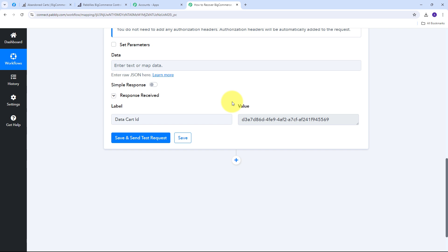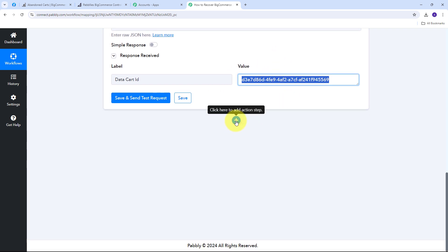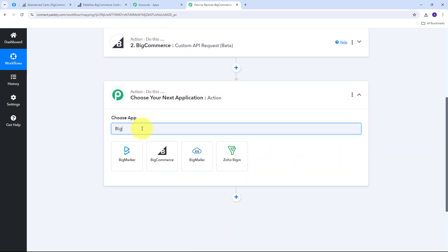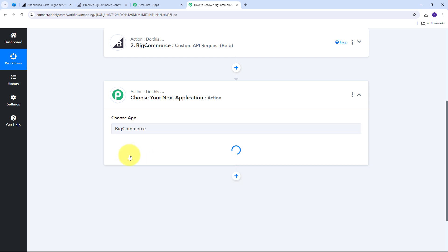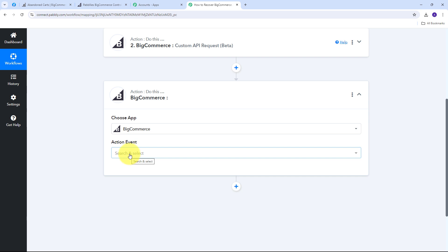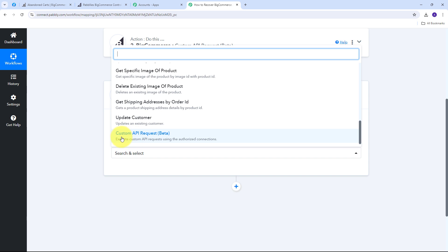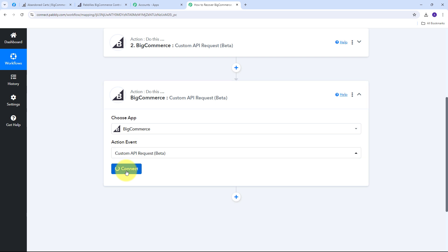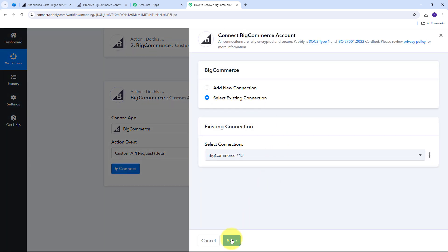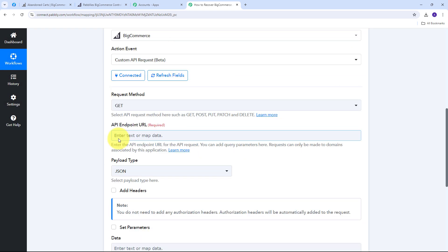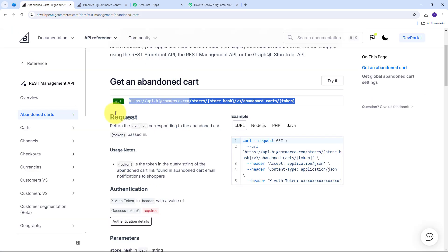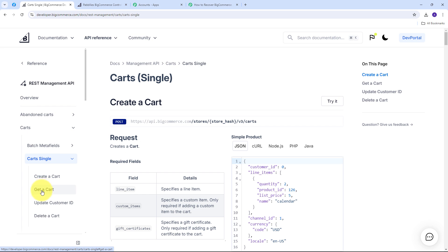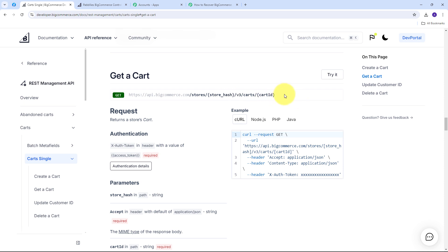To get the abandoned cart detail I add another action step using BigCommerce with 'Custom API Request' as the action event. I connect using the existing connection. From the BigCommerce API documentation I go to Cart > Cart Single > Get a Cart and copy that API endpoint URL — the method is GET. Back in Pabbly Connect I paste the URL, select GET as the method, and fill in the store hash key.